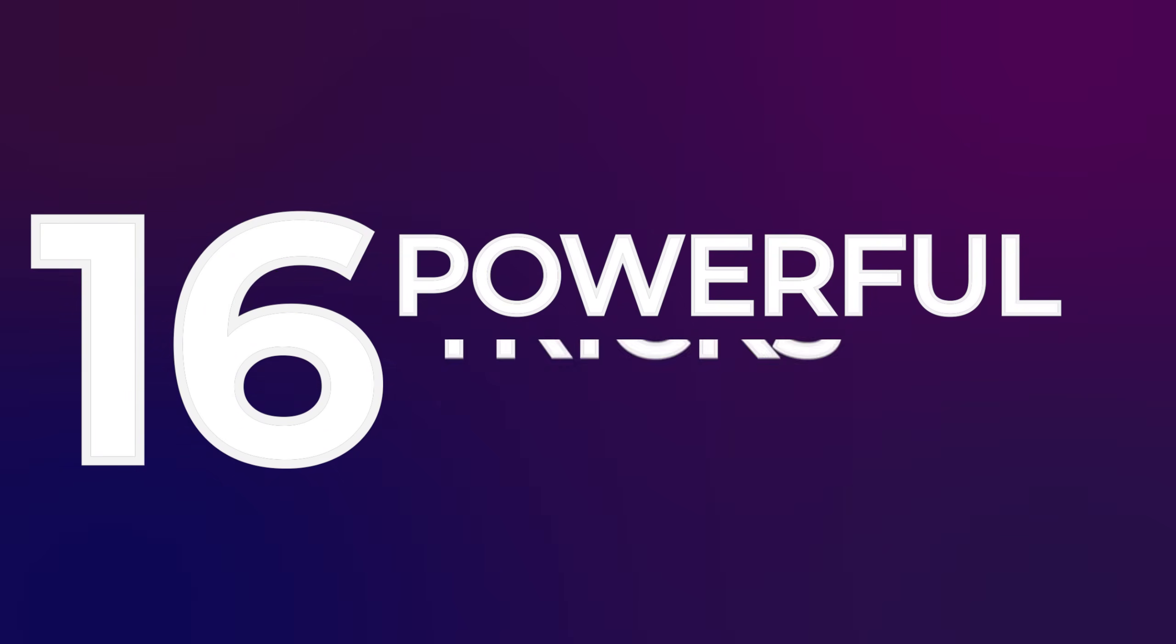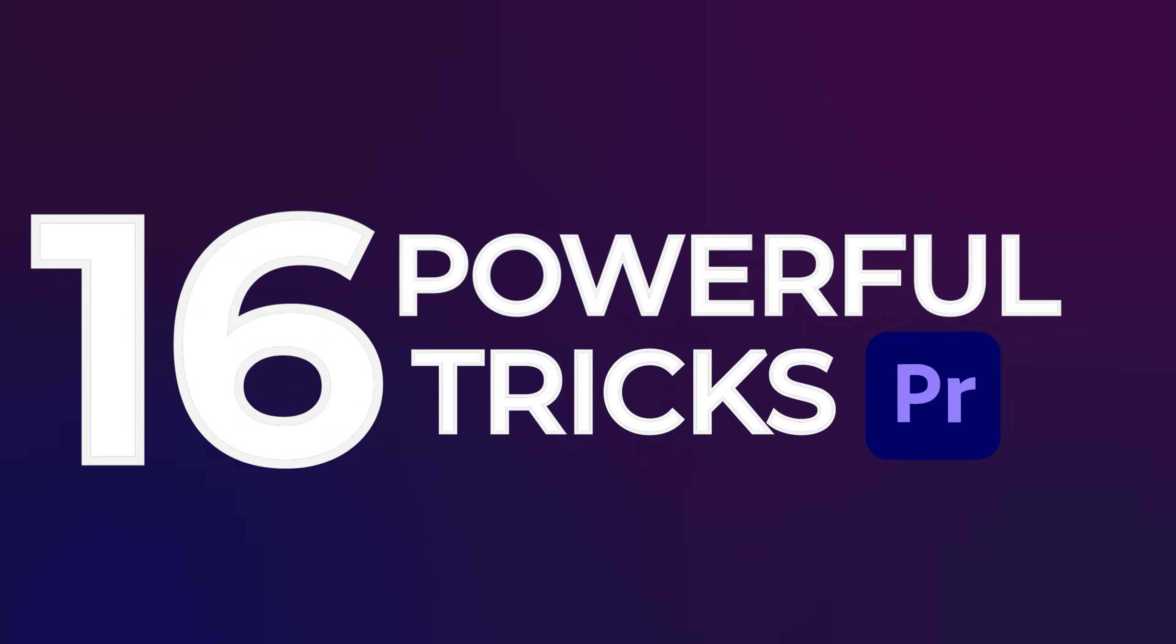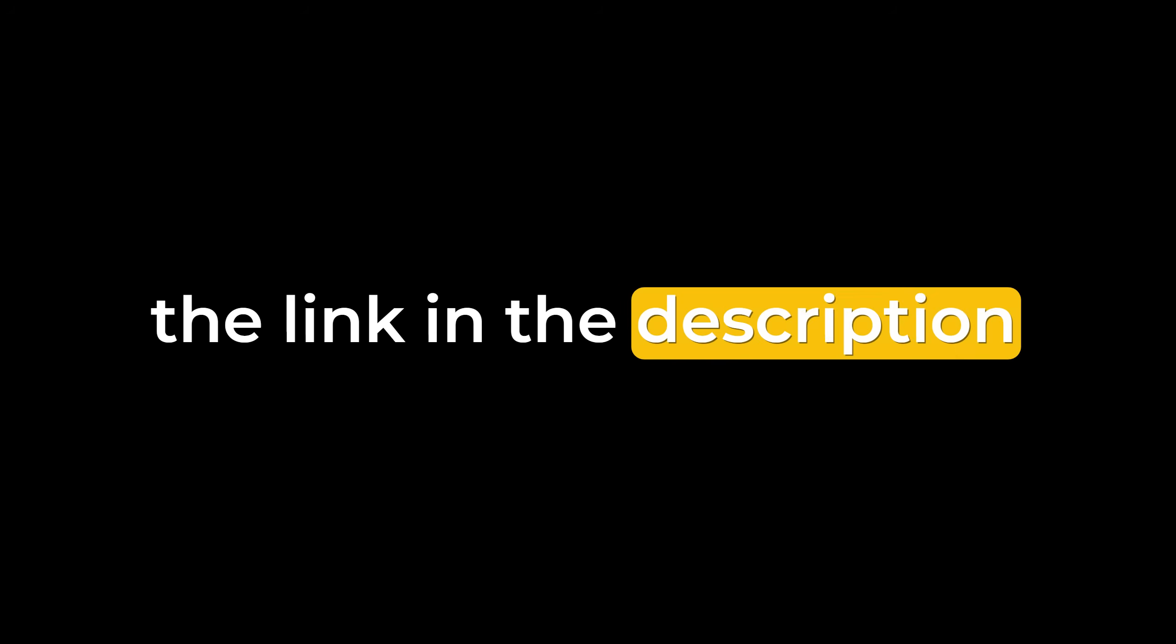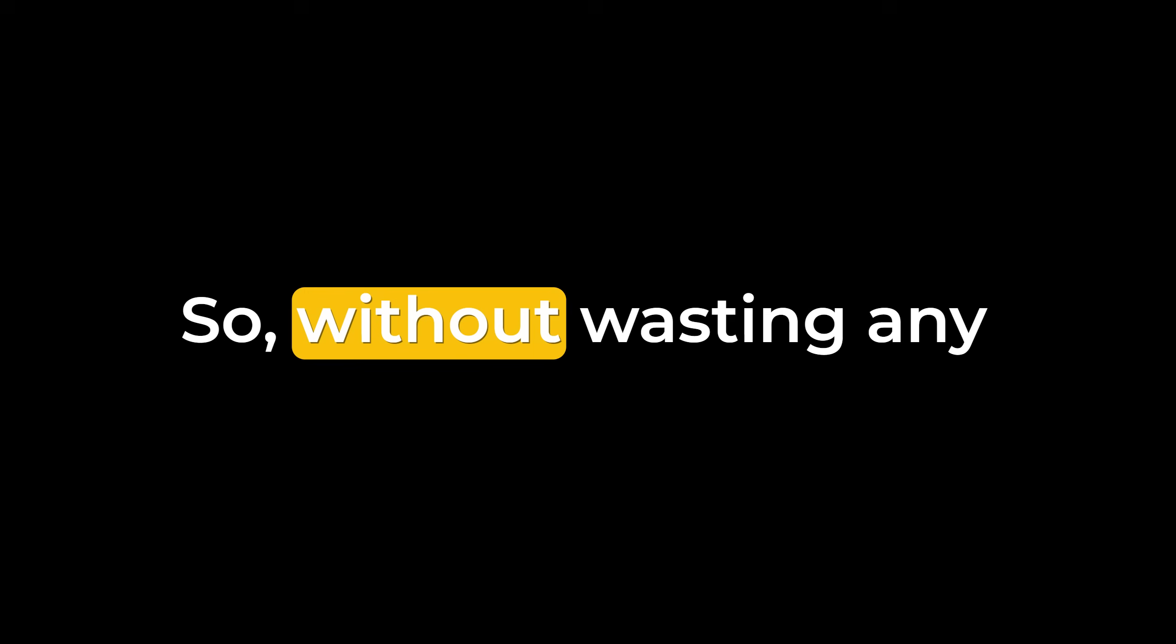In this video, I'll show you 16 powerful Premiere Pro tricks every editor should know. Before we proceed, if you want to get your video edited by me, just check the link in the description and place your order. So, without wasting any time, let's get started.